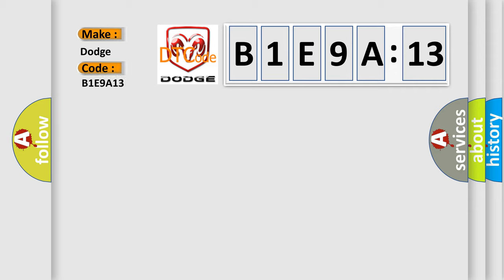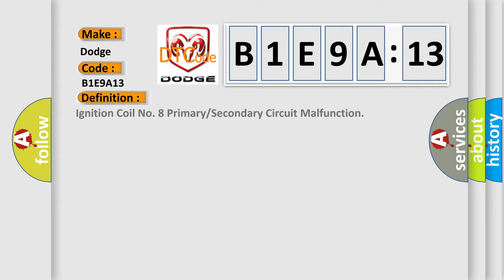The basic definition is ignition coil number 8 primary or secondary circuit malfunction. And now this is a short description of this DTC code.